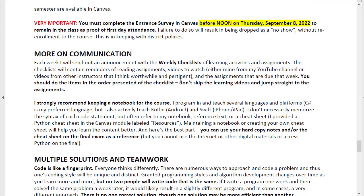There is a cheat sheet available in Canvas. I would also recommend you keep a notebook for the course. That notebook or any printed materials may be used on the final exam, including that printed cheat sheet. You will not be able to use a computer to look things up or to type in Python code on the final exam, but you can use your notebooks or your notes as long as they are printed. No digital copies will be allowed.